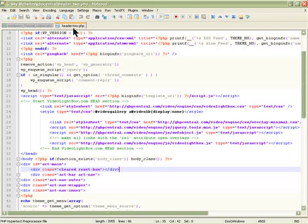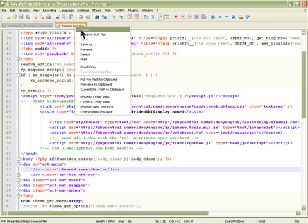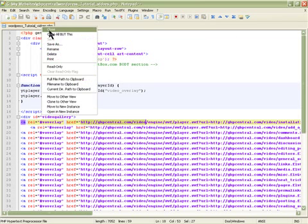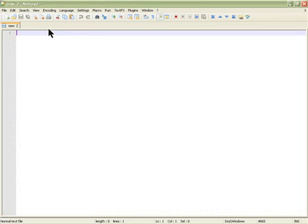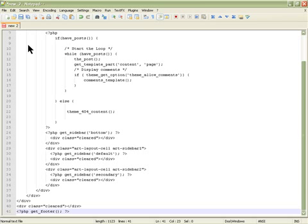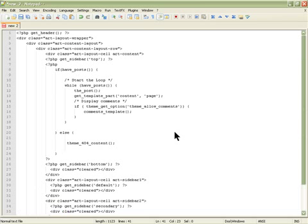I'm going to delete this that I was working on before, and in this tab I'm copying and pasting the code that I just copied. Now this is my template, the page theme template.